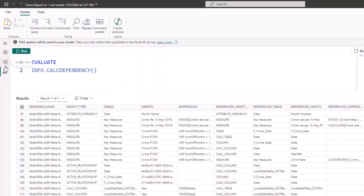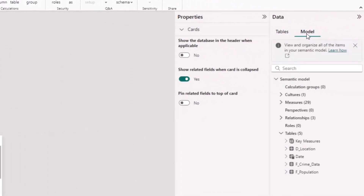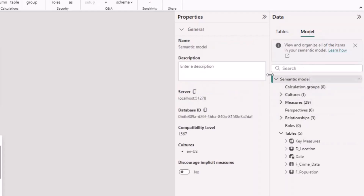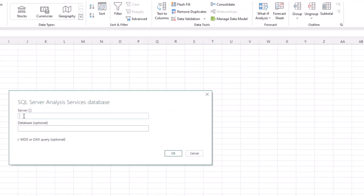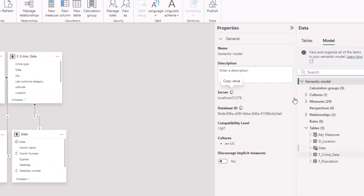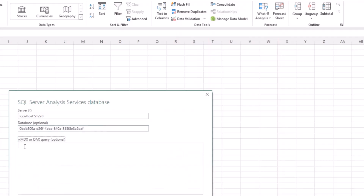It will ask for the server name. To find your server name, go to your Relationship View and select your Model. Select the semantic model and it will show you the server name and the database ID of that dataset. Copy the server ID, go back to Excel, and paste it. Then go back to your model, copy the database ID, and paste that in as well. You can also specify your MDX or DAX query.